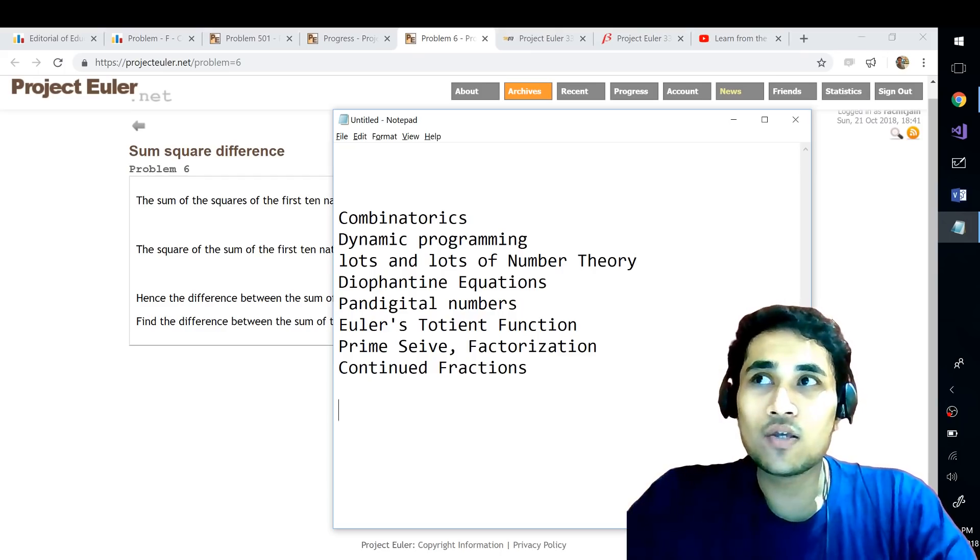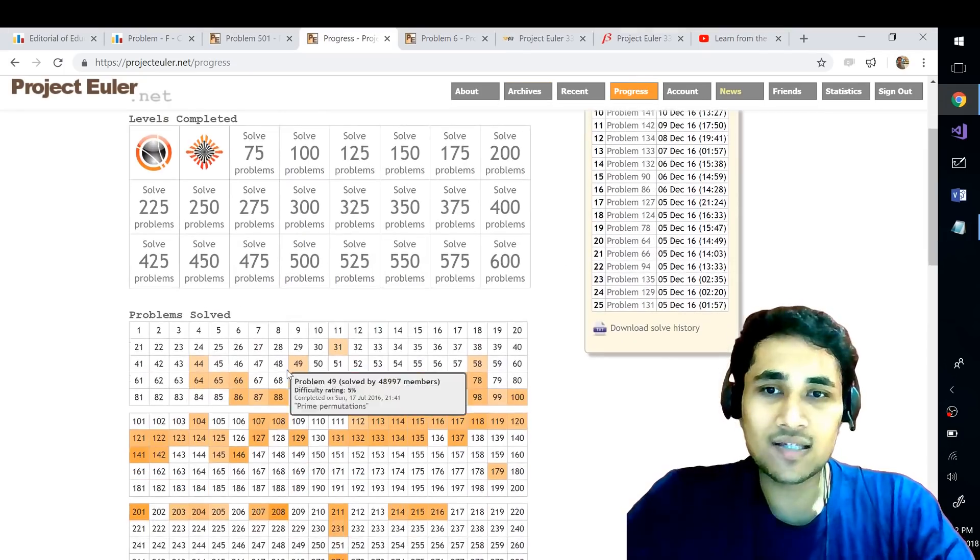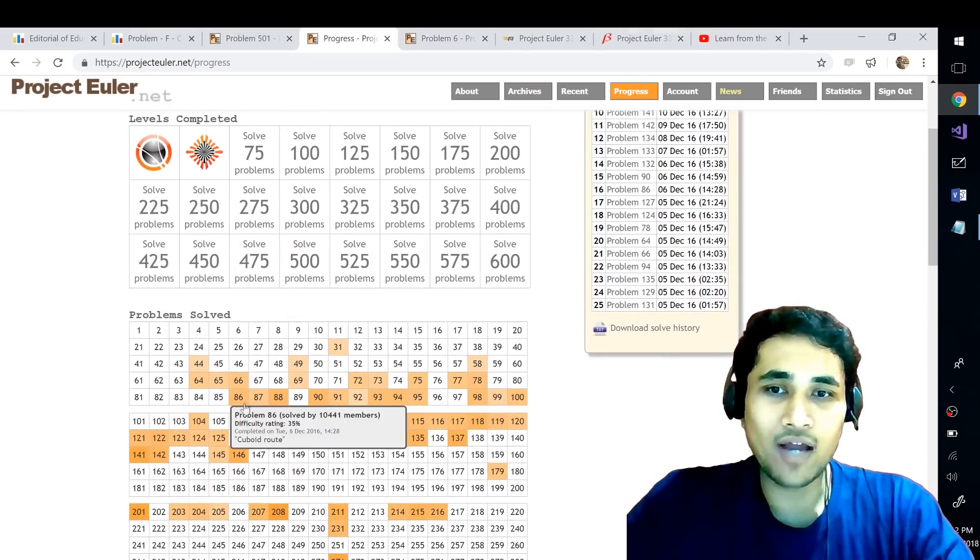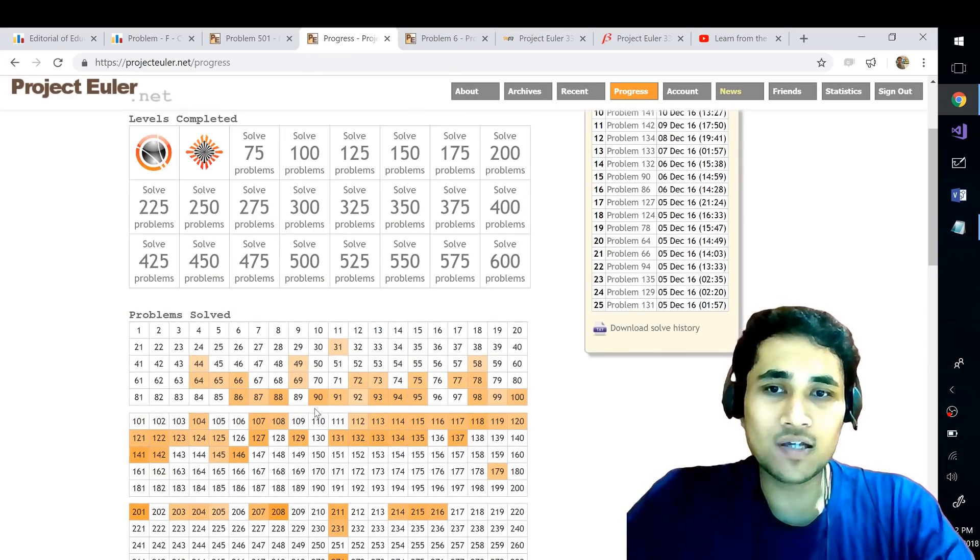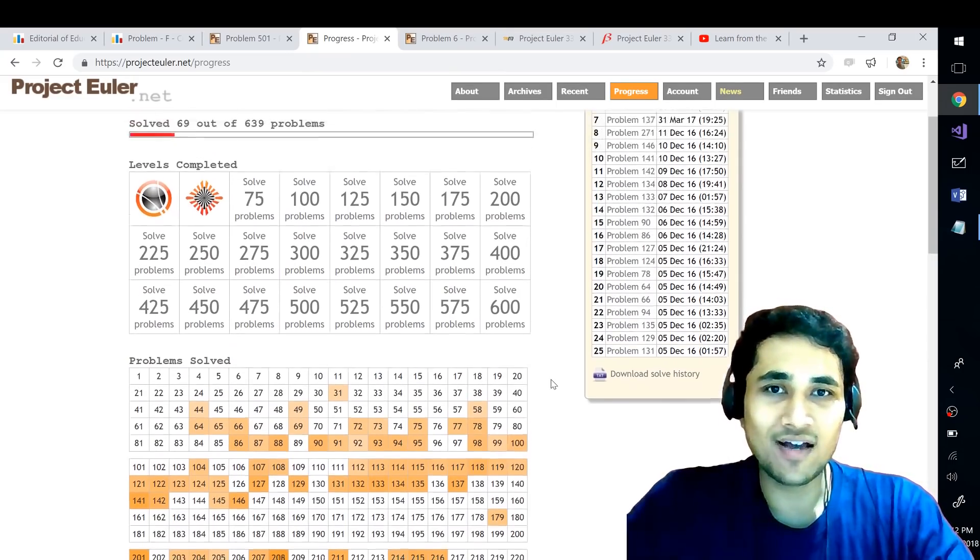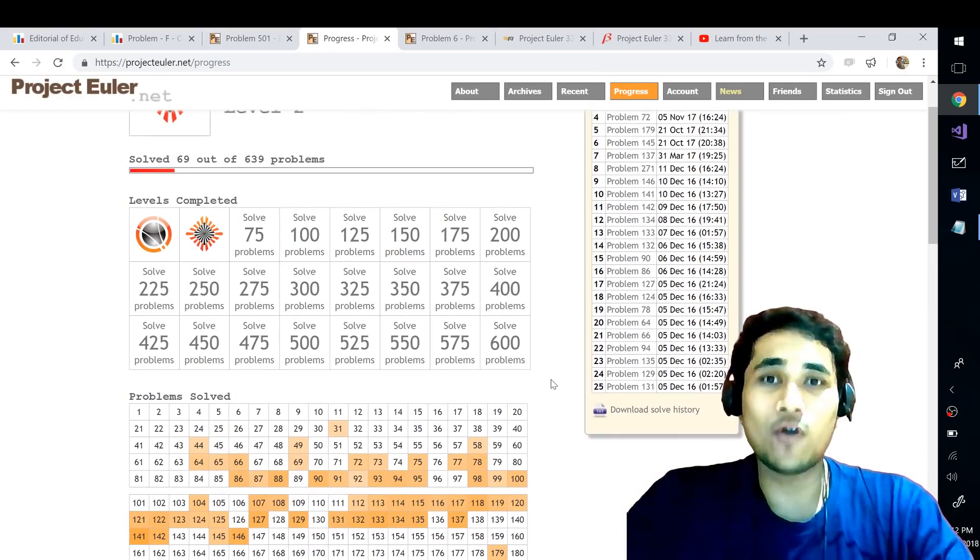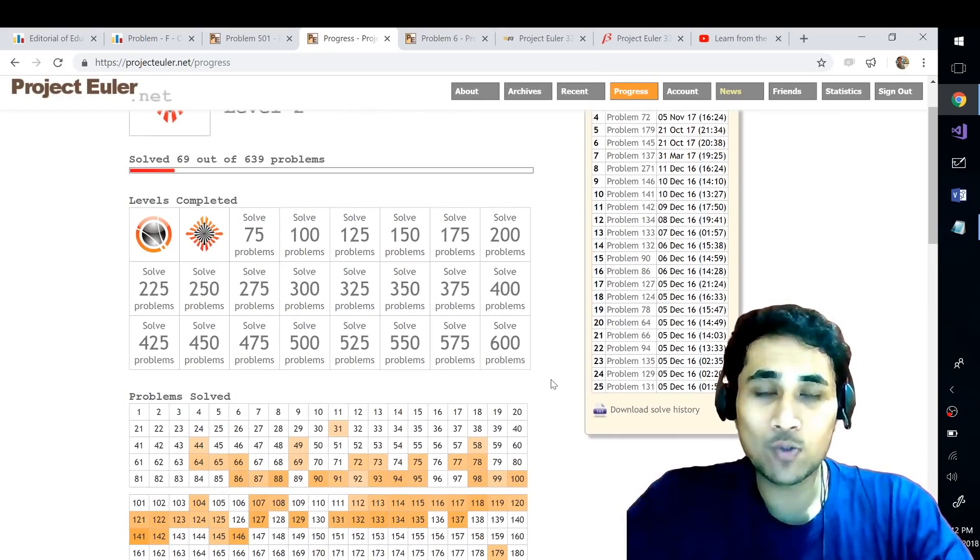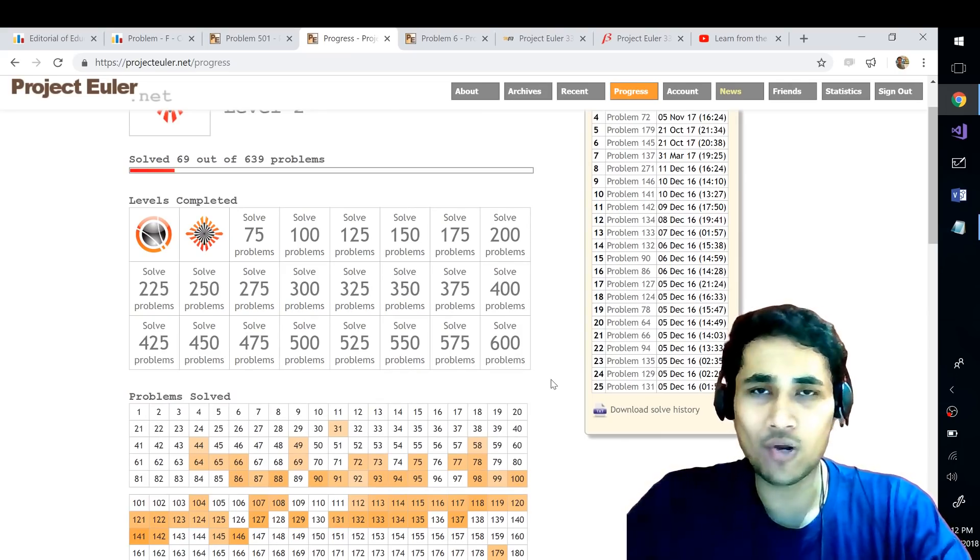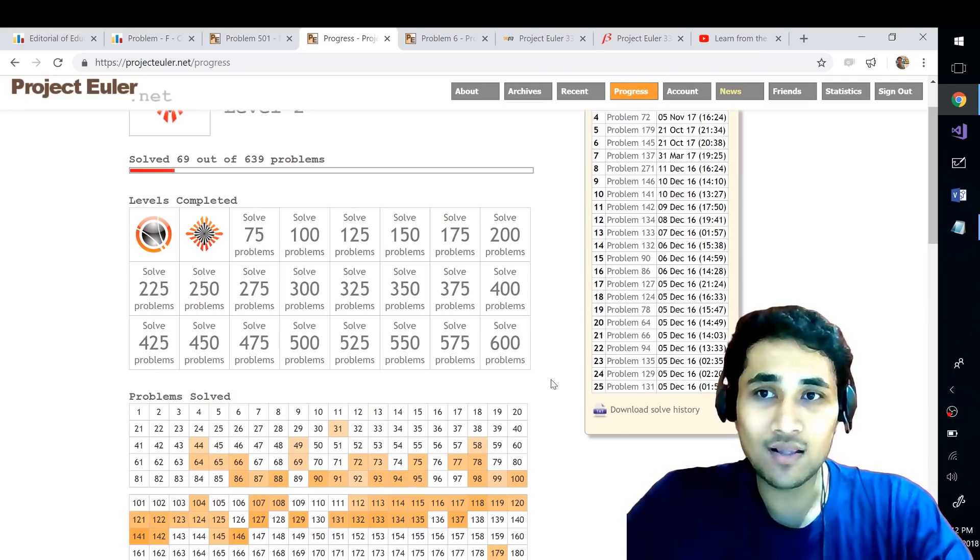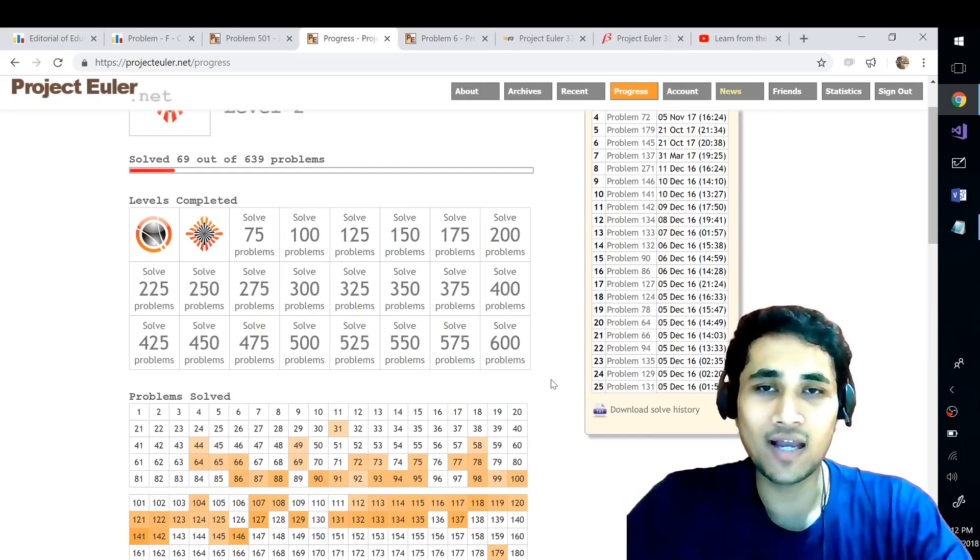So you can have very easy problems also and very difficult problems also. Generally the starting problems are really very easy so I would highly recommend you to solve at least the first 50 problems on Project Euler as fast as you can. If you solve maybe one or two problems every day within one month guys you will feel a lot of difference and improvement within yourselves. Even if you do not come from a strong mathematical background you will learn a lot and your mathematical skills and confidence in that particular field will highly rise.